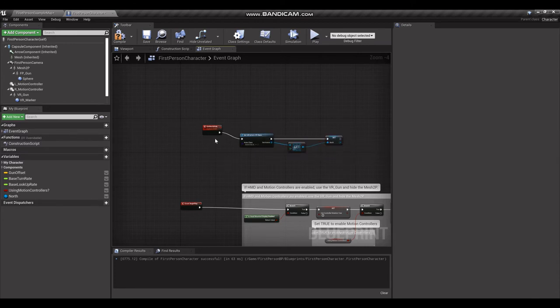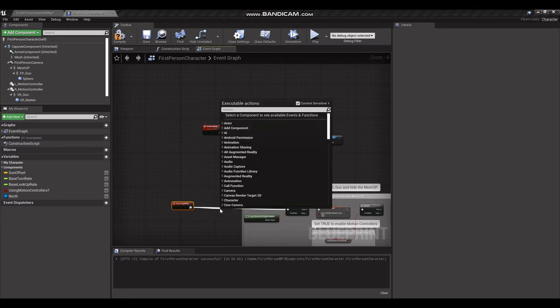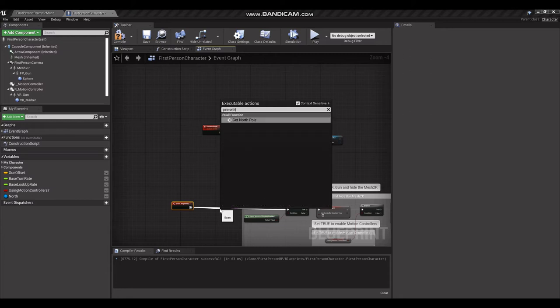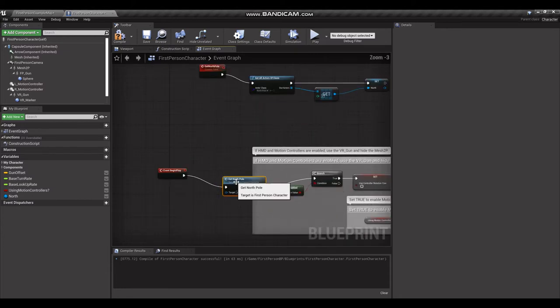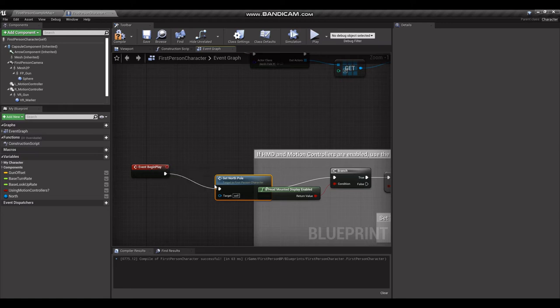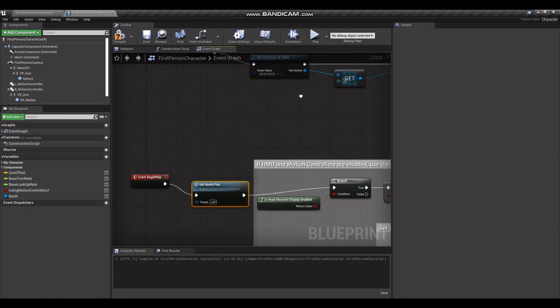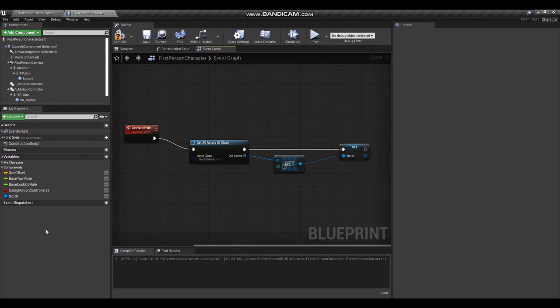And execute. This event here we're going to call Event Begin Play. So we'll just drag that out here, get North Pole. I'll zoom in a little bit so you can see a little better. So yeah, the Event Begin Play then fires off get North Pole, which is right here, and that's going to set our variable over here called North.